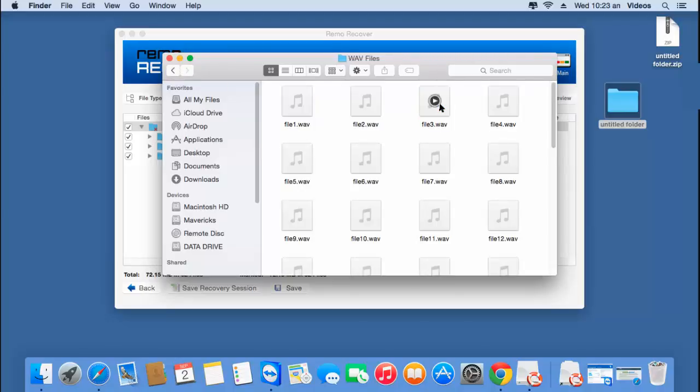So it's this simple to recover purchased iTunes songs which were deleted from your Mac OS. You can also use this software to recover accidentally deleted iTunes songs that were purchased by you. If you are looking to recover deleted iTunes songs, visit the link provided below and download this software on your Mac. Thanks for watching.